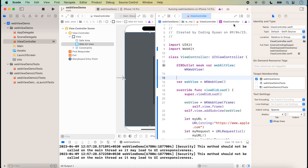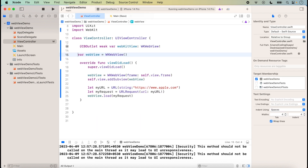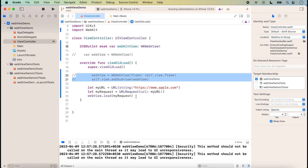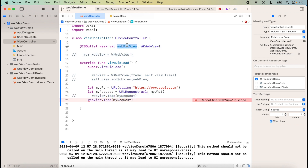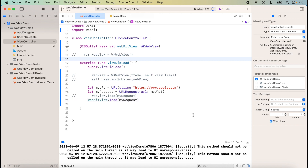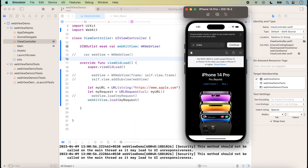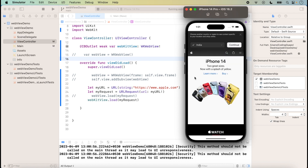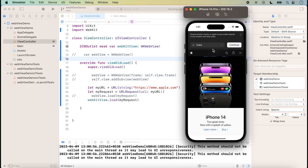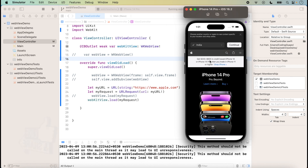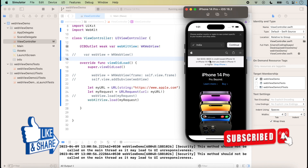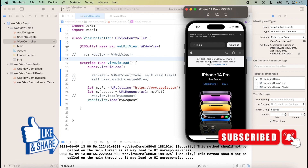Now we close the assistant editor. We comment out the previous programmatic code and use the webkitView outlet instead. We copy and paste the URLRequest to load on the webkitView, then run it. The same link data is available in the application using the storyboard approach. Like this, we can add WebView in our application — in an existing project or in a new application. Thanks for watching.